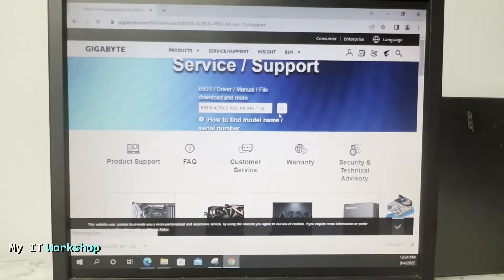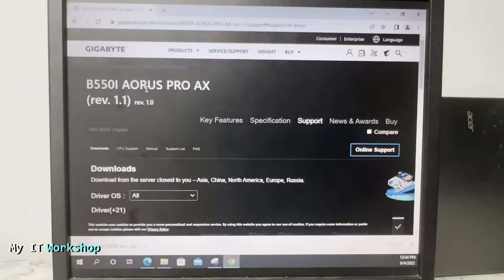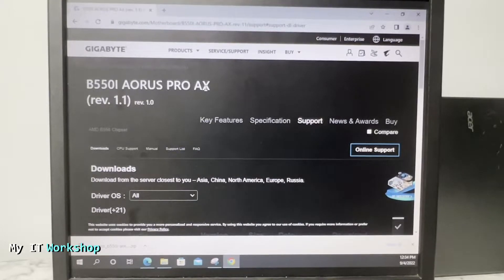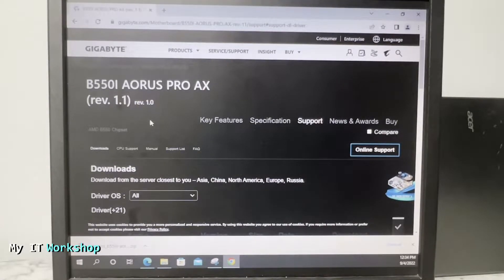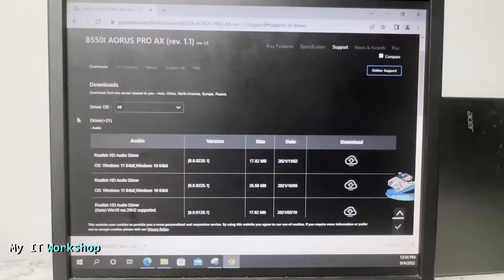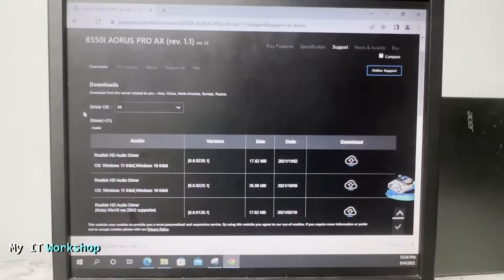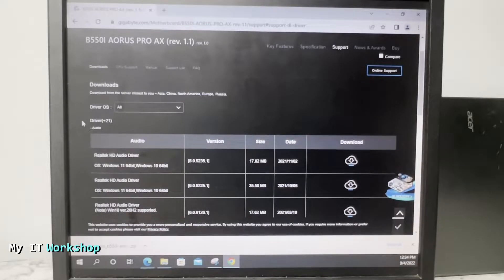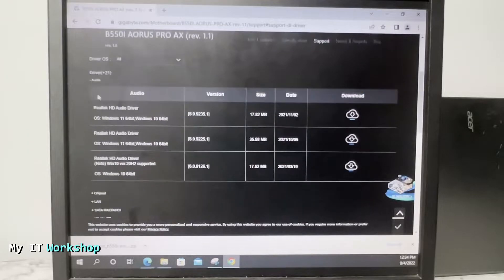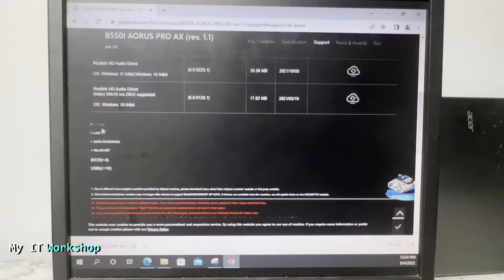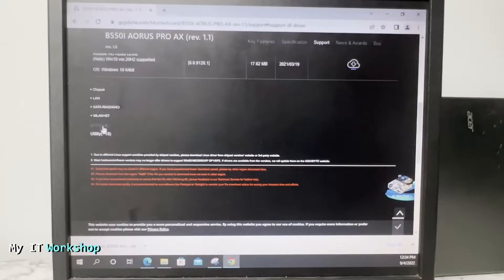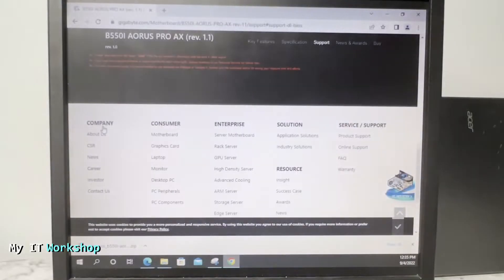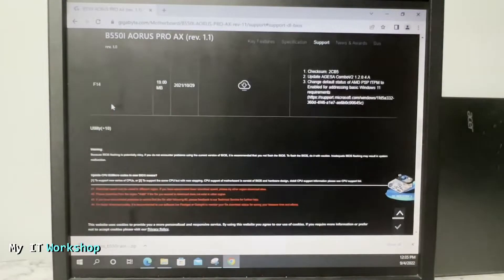Automatically it takes us to the correct website. This is the page for revision 1.1. You can see all the downloads. If you scroll down you can select the operating system and you have all the drivers that you'll ever need. The one we need of course is BIOS. You click on that.